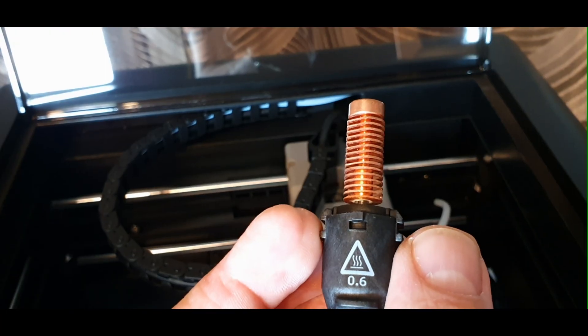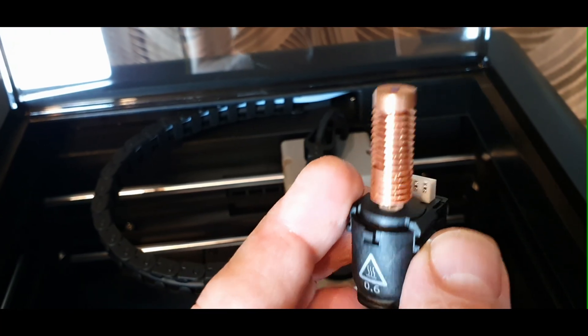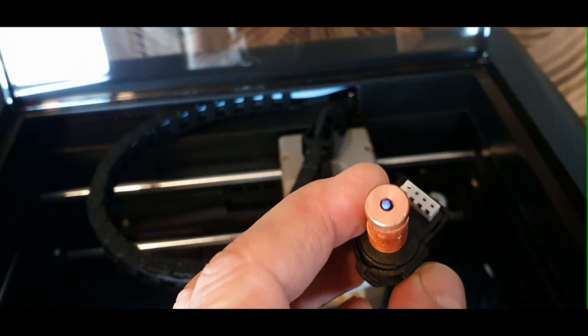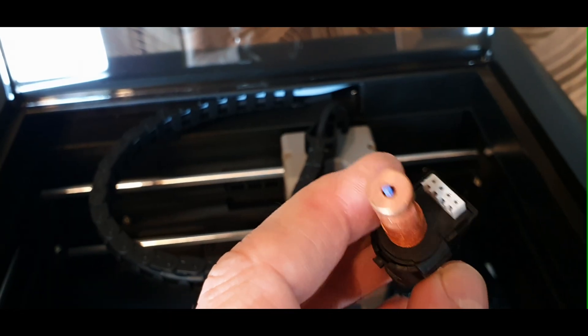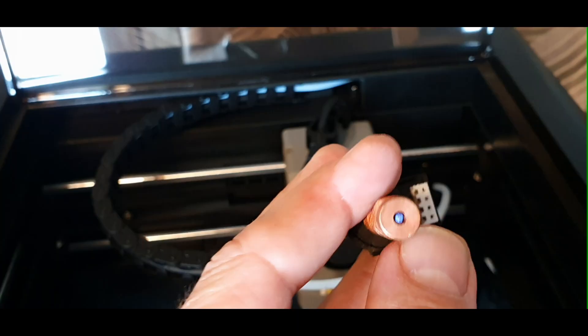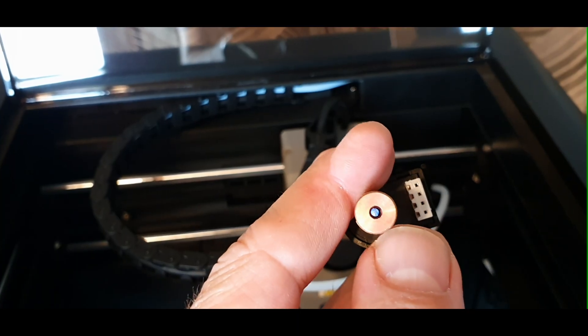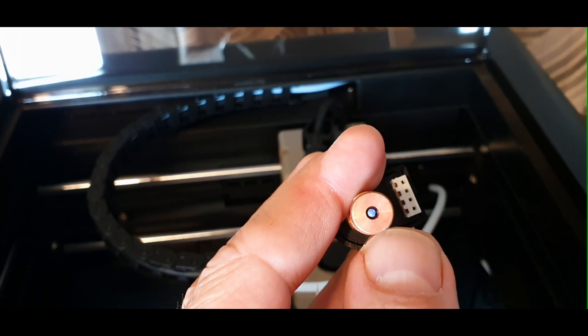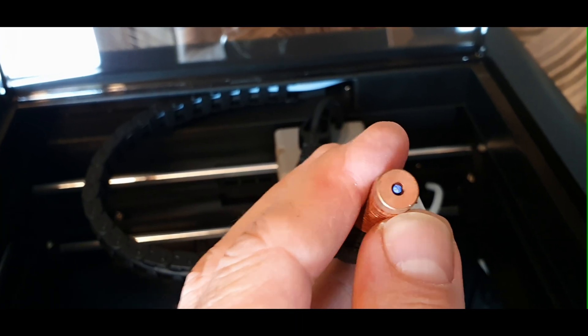This is a major usability flaw in the 5M Pro. There is no proper way to extract filament from the extruder. In my opinion, it's a poor design choice.